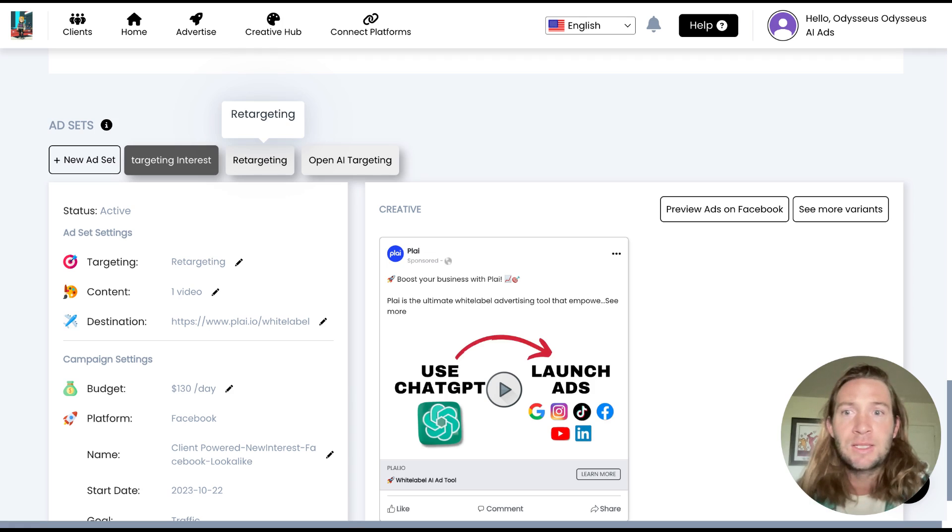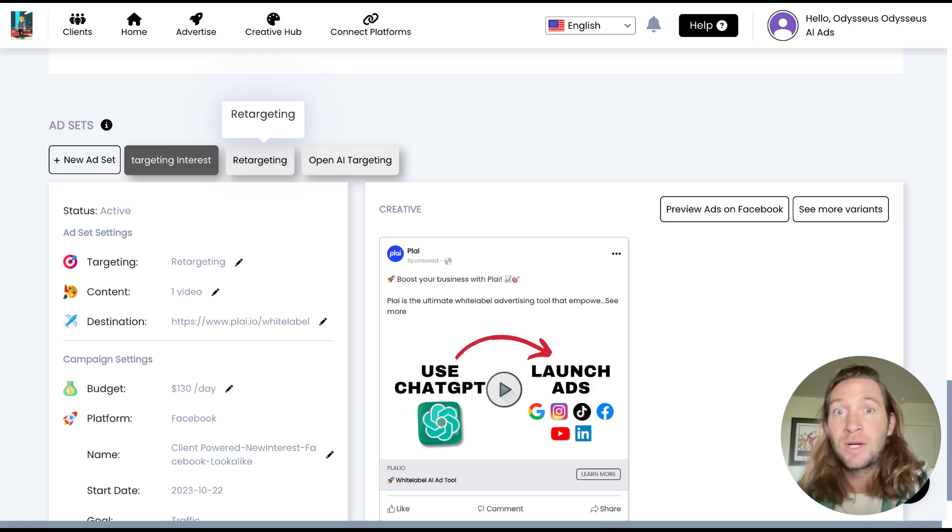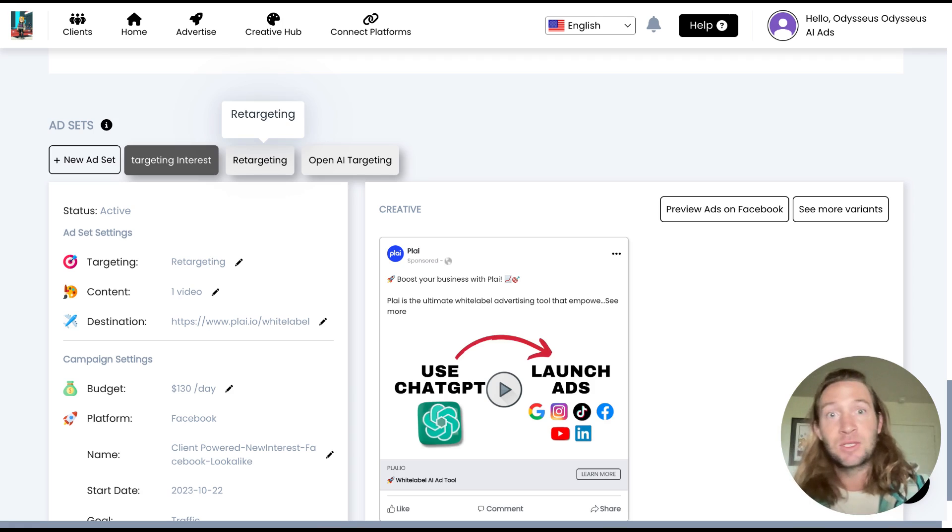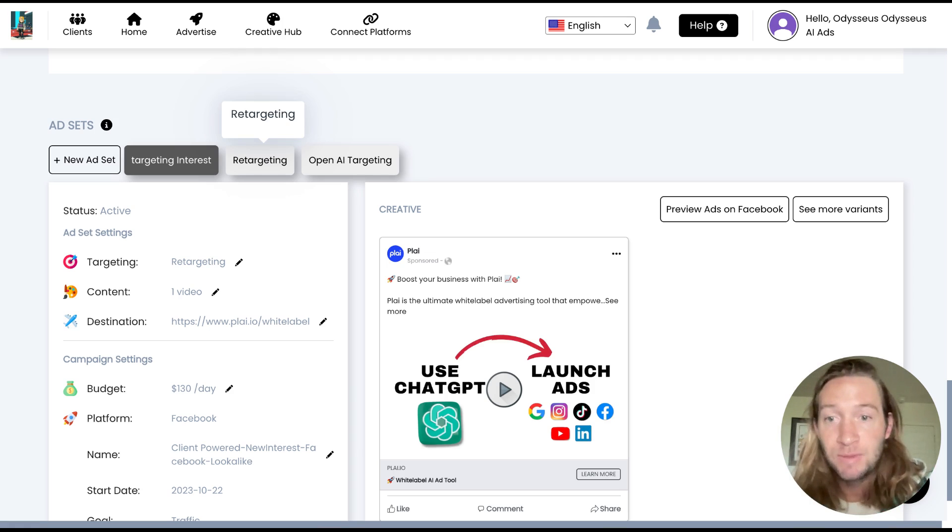Another one is including images in one ad set and videos in another ad set to just help you A-B test and see everything.